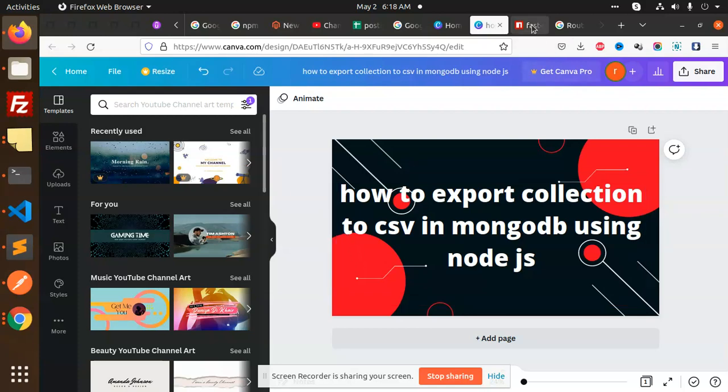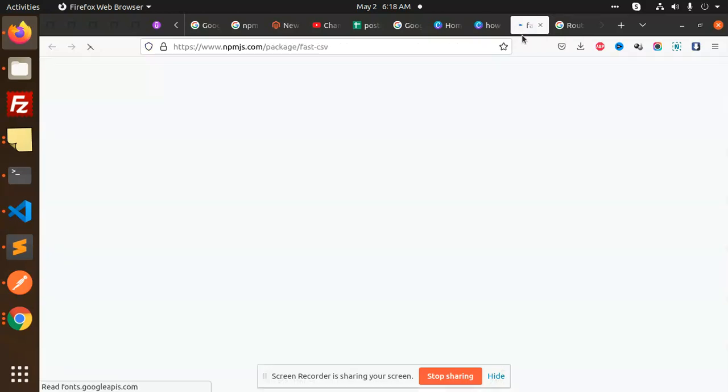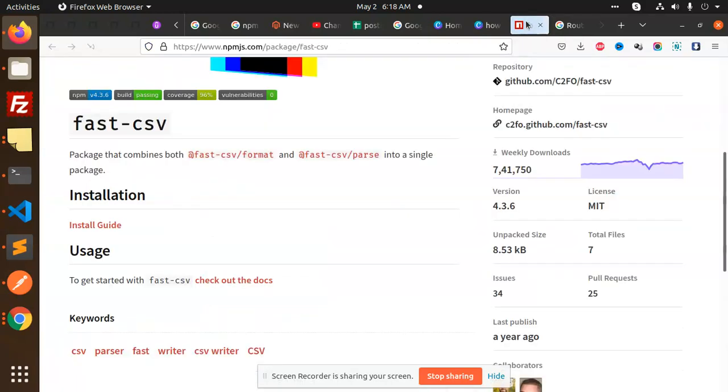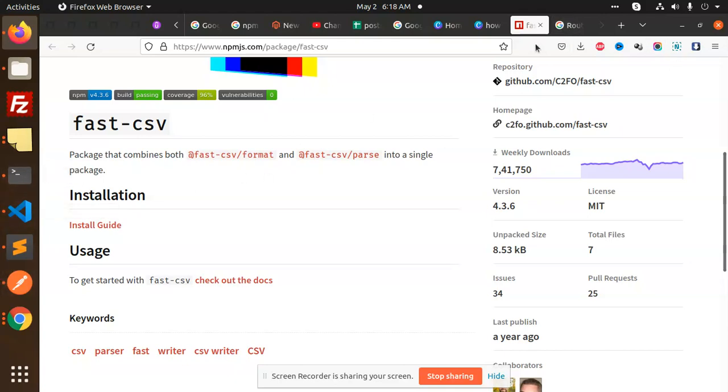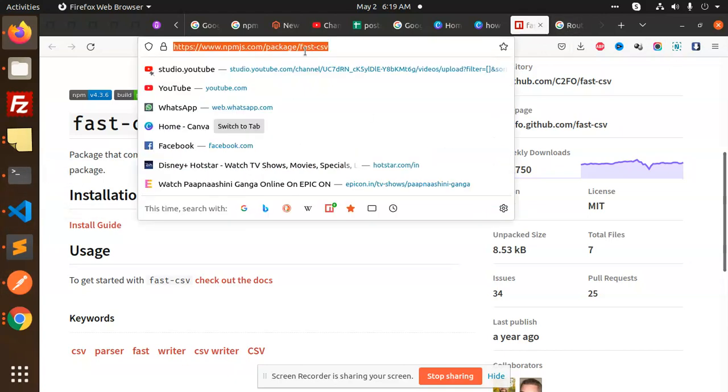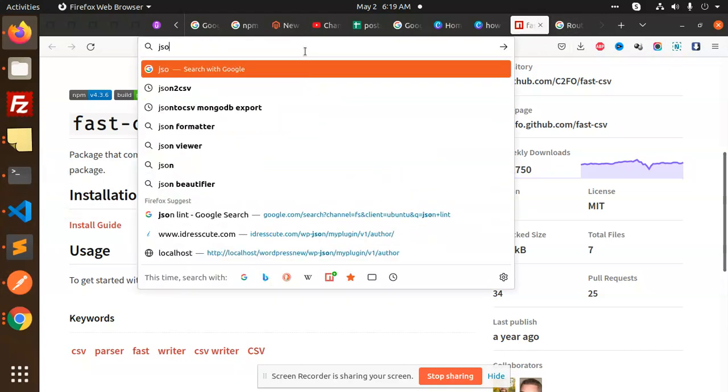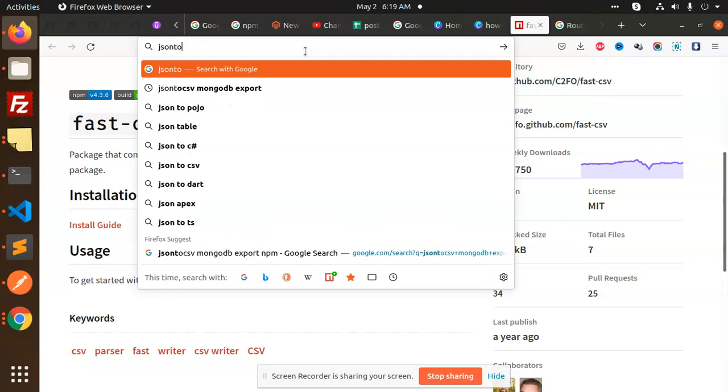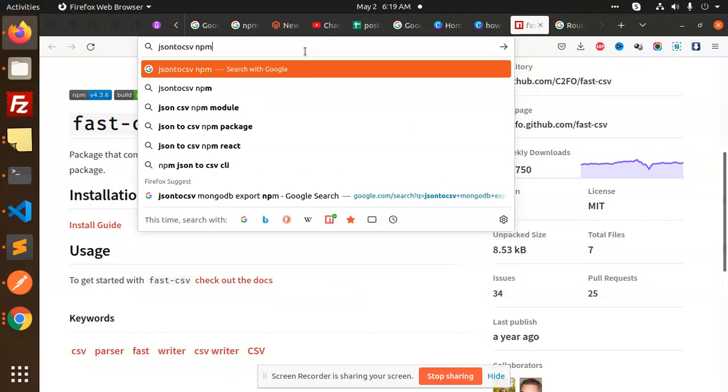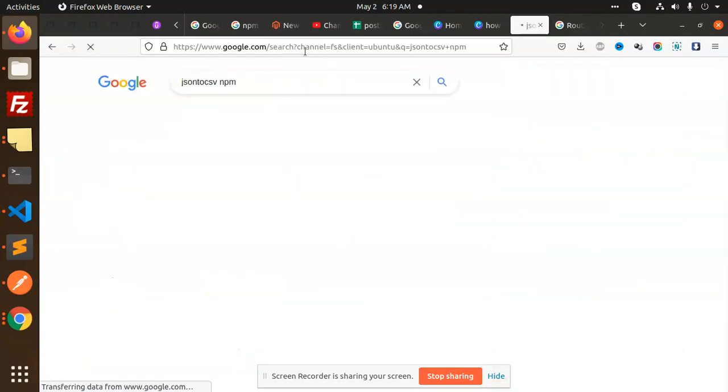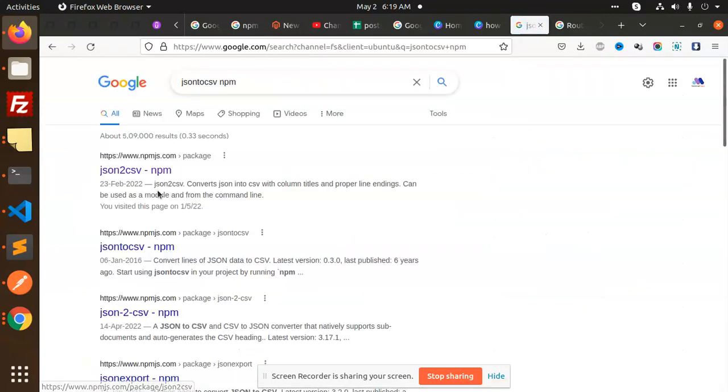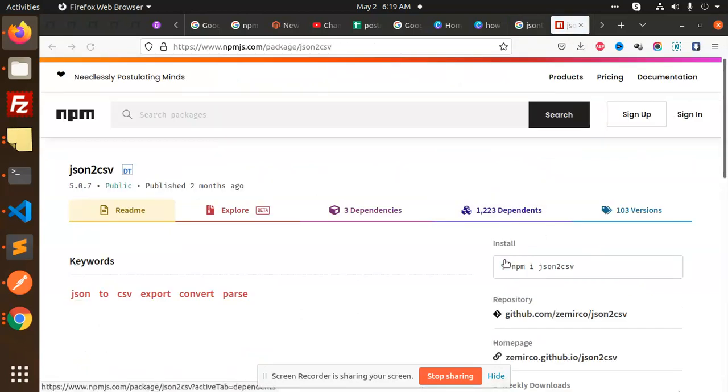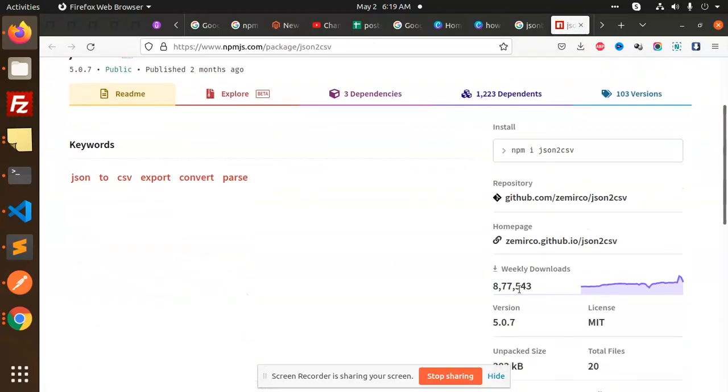We have a package called json2csv on NPM that we are going to use. You can see it has many weekly downloads, so this is obviously a good package we are going to use.